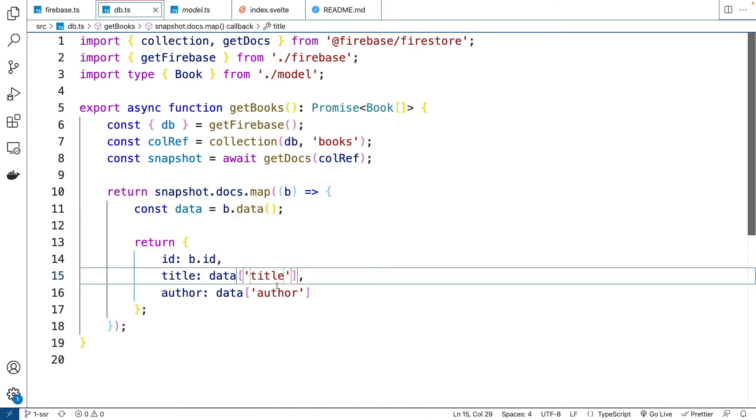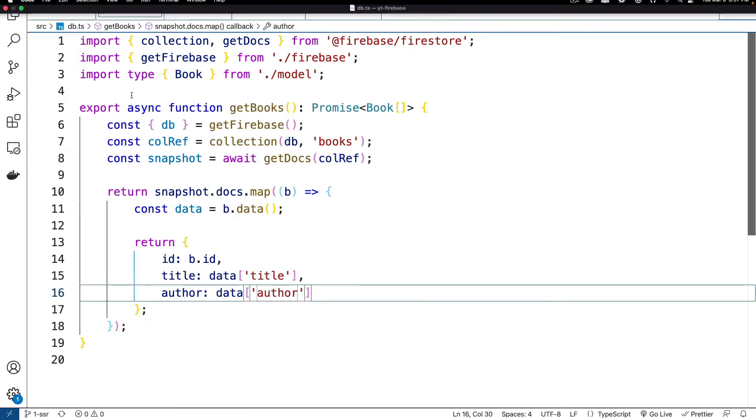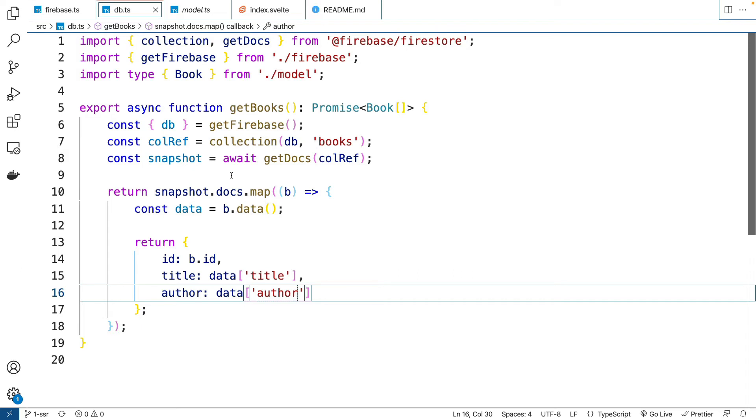And then we're going to get the title and the author attribute. And if you remember from our Firebase collection, those are the two attributes we have. So we're just adding the ID in.